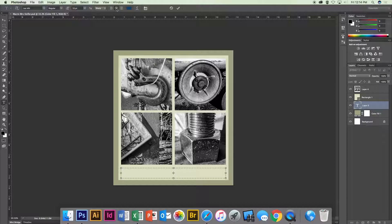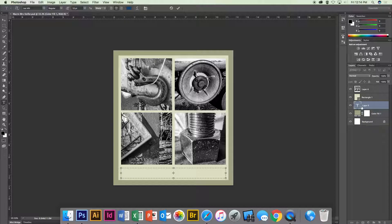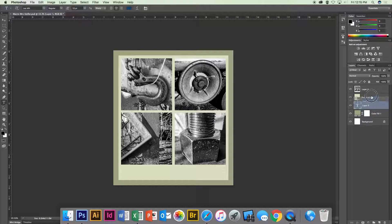You've got left justified, center justified, right justified. I'm just going to go with centered here. I want to make sure that my—oh yeah it will. Okay, I want my text layer up on top so I can see it.